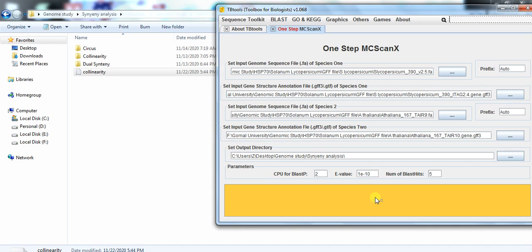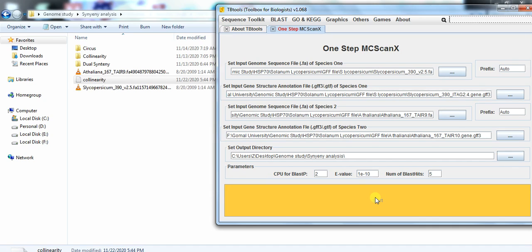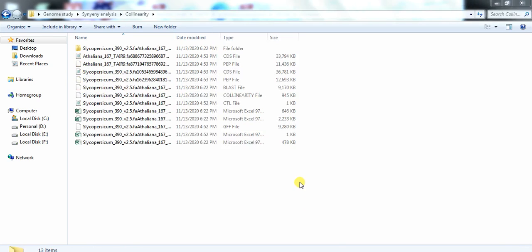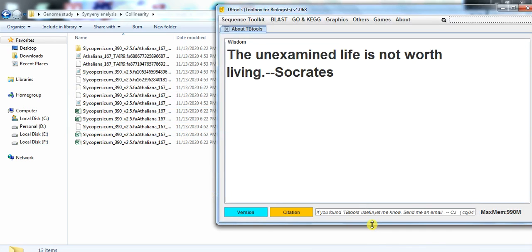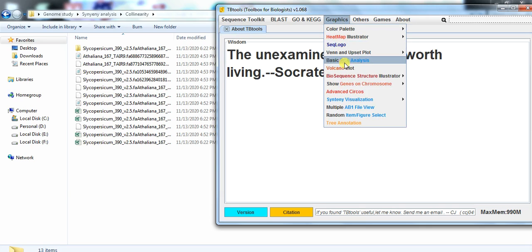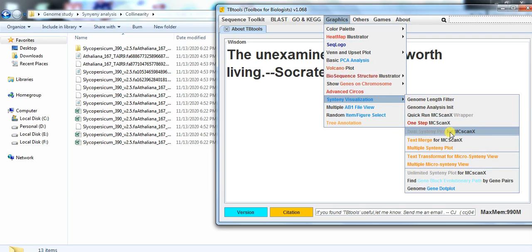Click start and it will begin the analysis. After analysis you will get a lot of output files and it will take a little bit of time, so you must wait. When the process is complete, you will get multiple files, but for synteny analysis we need only the GFF file, CTL file, and collinearity file. Then for synteny analysis, again open TBtools, go to Graphics, Synteny Visualization, and select Dual Synteny Plot for MCScanX.